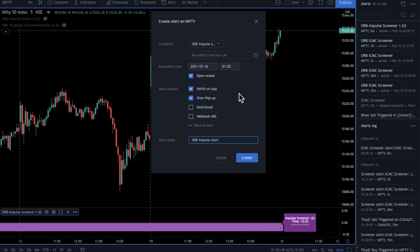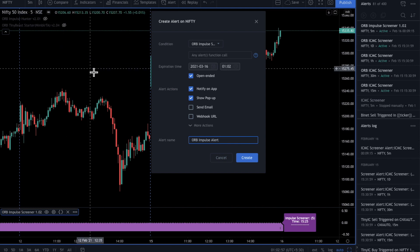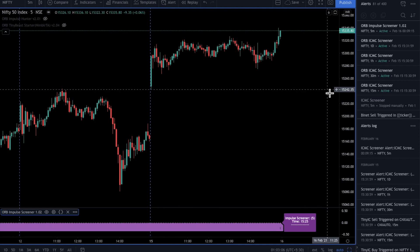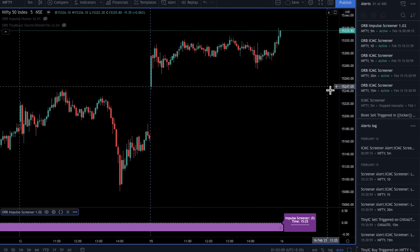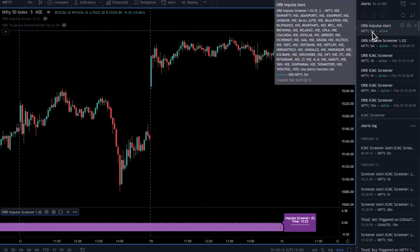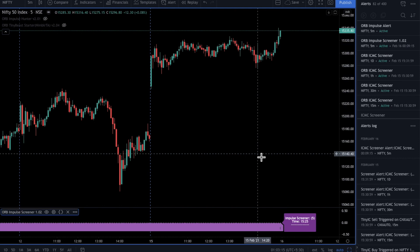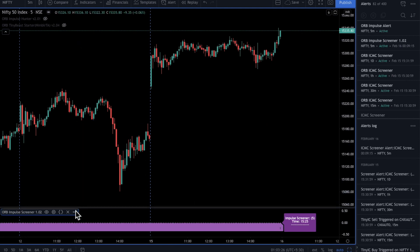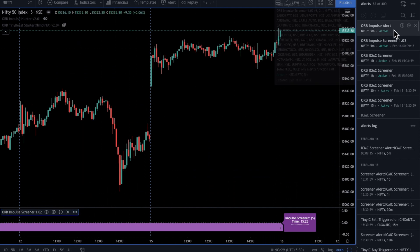Remember, this alert gets created on the 5-minute time frame. Once created, you'll get a confirmation that the alert has been set up. Once created, TradingView saves the alert on the server — so even if this indicator is not on the chart, the alert will still function.